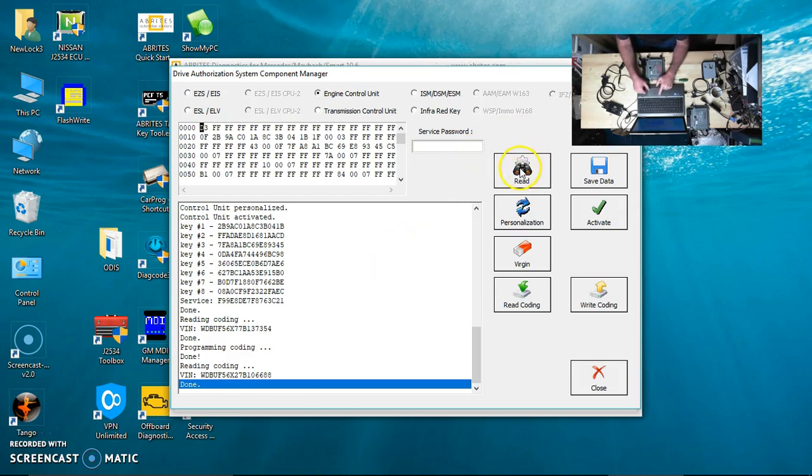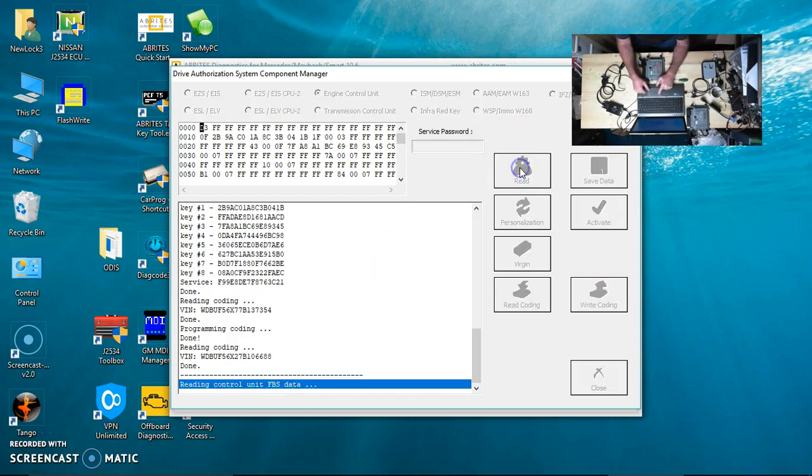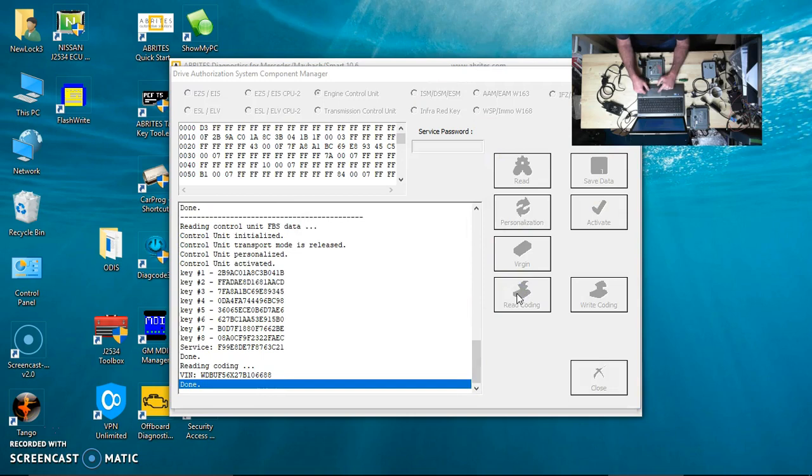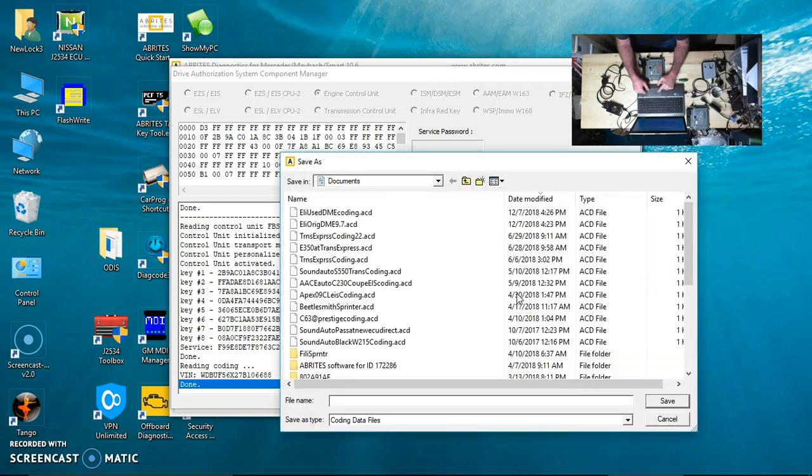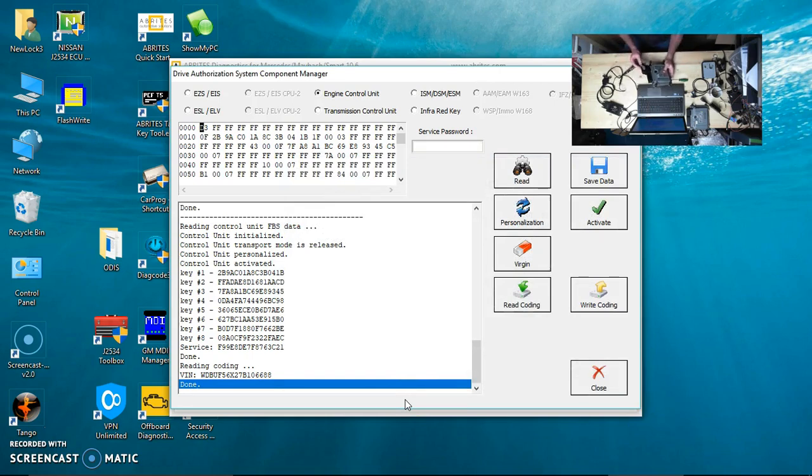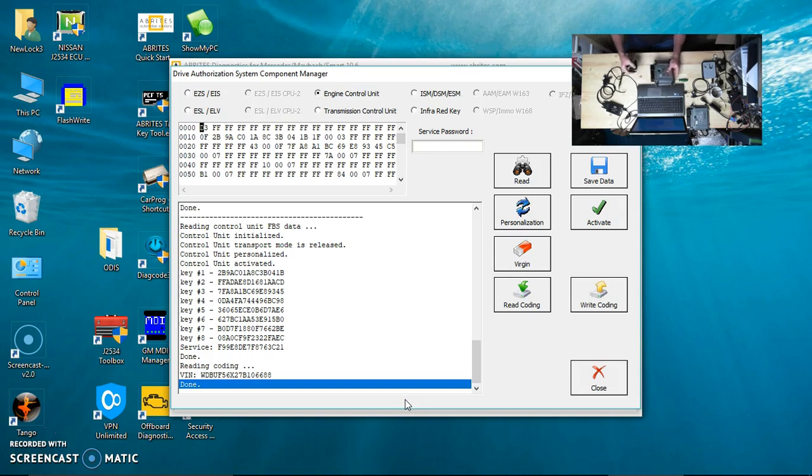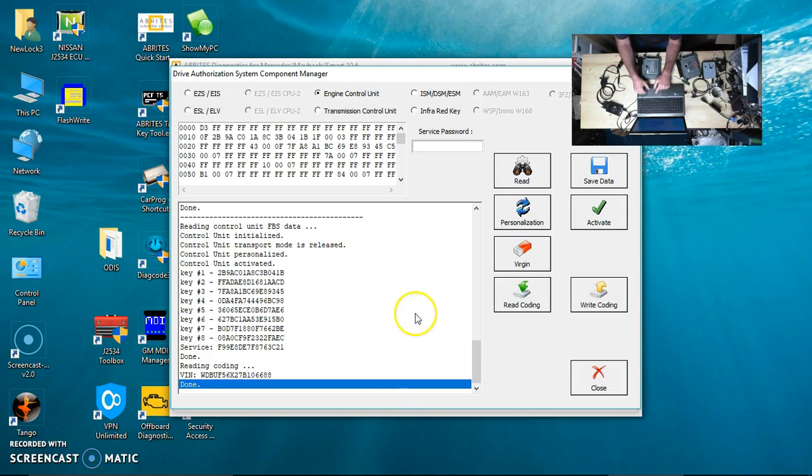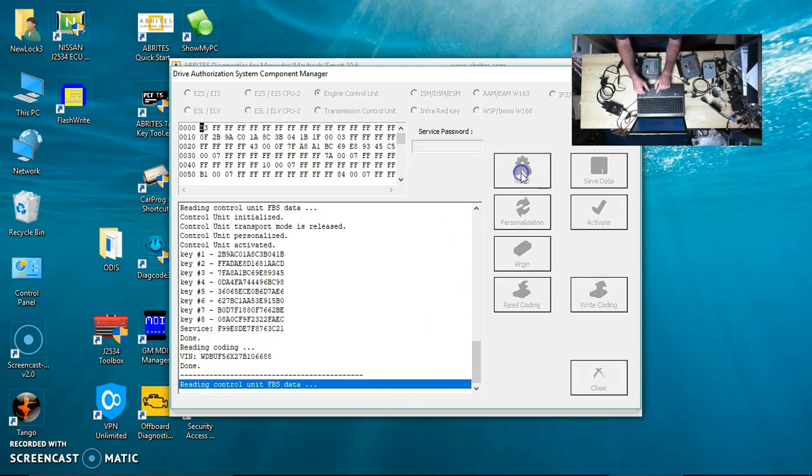What we're going to do right now is I'm going to read this, and then I'm going to read the coding. I'm not going to save it. I just wanted you to see the key, the data and such. I don't know if you're supposed to do this or not, but I am going to disconnect the new used and hook up the original.